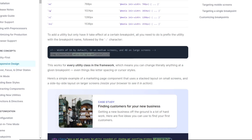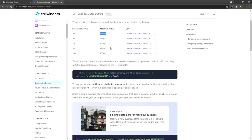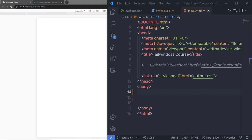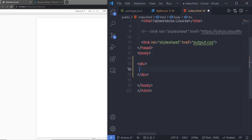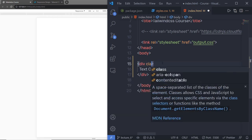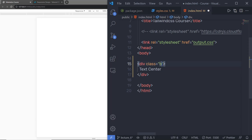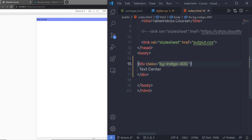This works for every utility class in the framework, meaning you can change literally anything at a given breakpoint — even things like line height or cursor style. By default, Tailwind uses the mobile-first breakpoint system, similar to what you might be used to in other frameworks like Bootstrap. This means that unprefixed utilities like container take effect on all screen sizes, while prefixed utilities like md:w-* will only take effect at a specific breakpoint and above. Now let's suppose you want to target mobile screens — when the viewport is less than 640 pixels. In that case, you might use the sm breakpoint.